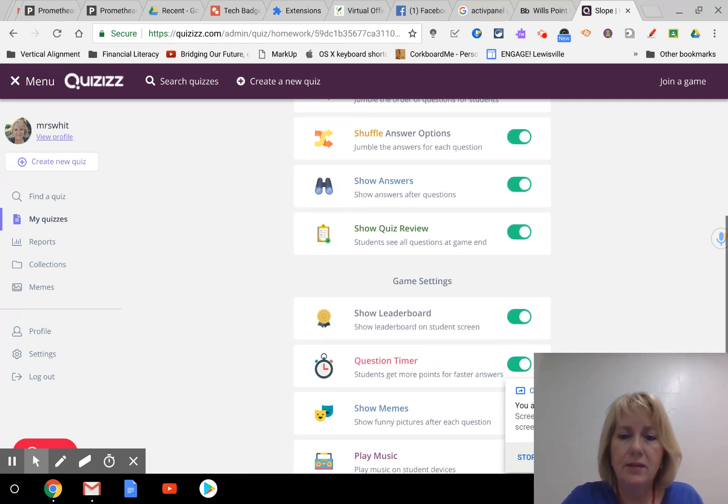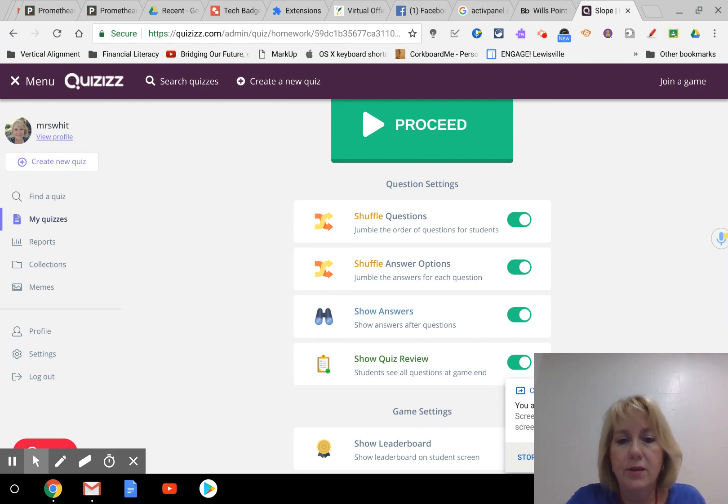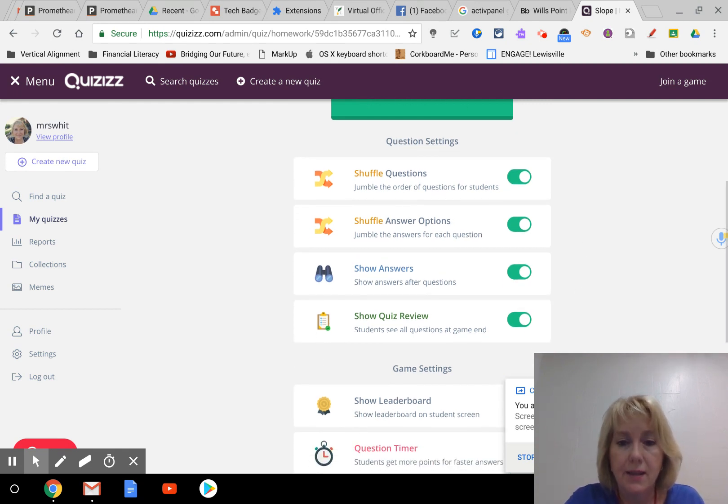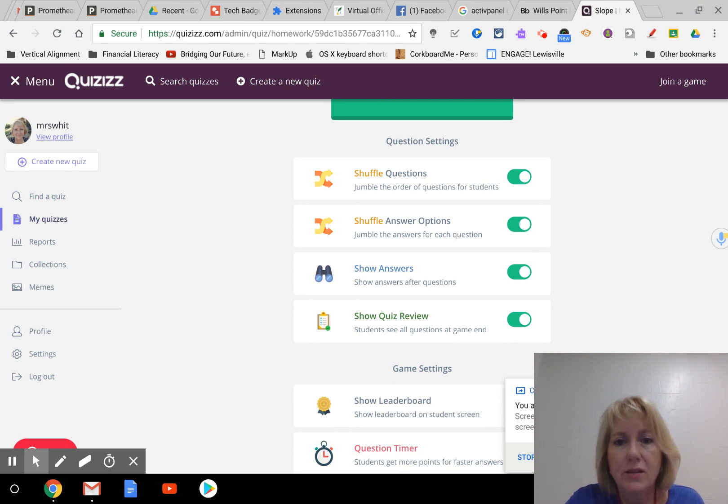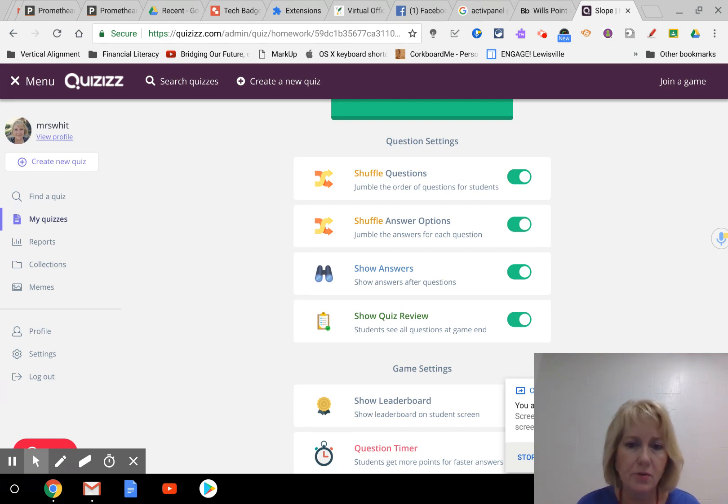Now before you hit proceed, you want to change some of these settings. All these defaults are on, so you turn off or on whatever you want to do. In my experience, what I've done is shuffle the questions. I like to shuffle the questions and the answer options that way if they're working next to each other they're not on the same question, the answers are all jumbled, it just kind of makes it more individual.